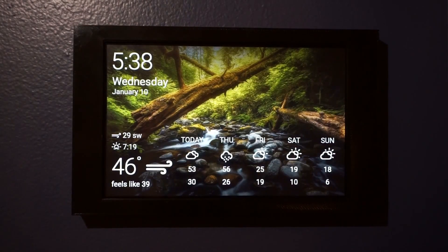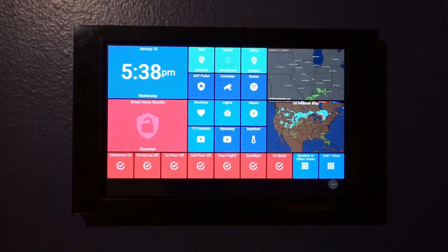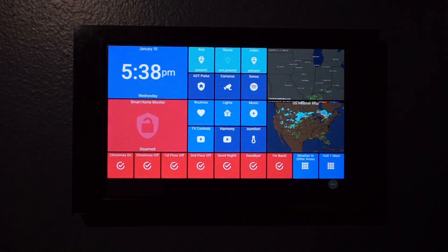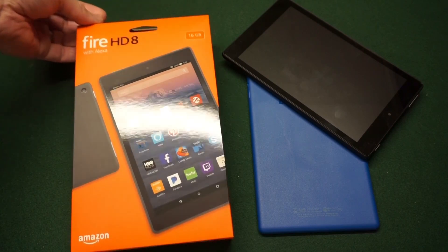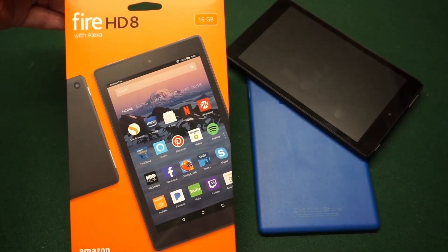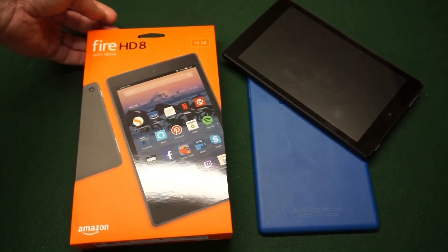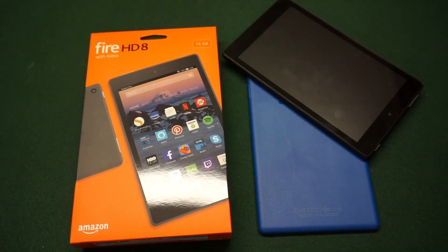Are you looking to have a tablet installed on the wall that lets you control your smart things? This video will take you through step by step on how you can do that. For this process we're going to be using the Amazon Fire HD 8 16 gigabyte tablet with special offers. It's okay to have the special offers on there — if you do it correctly you should never have to see them. Let's get started.